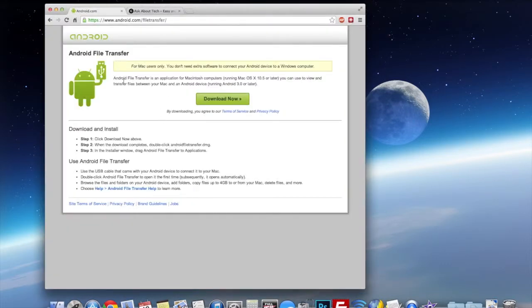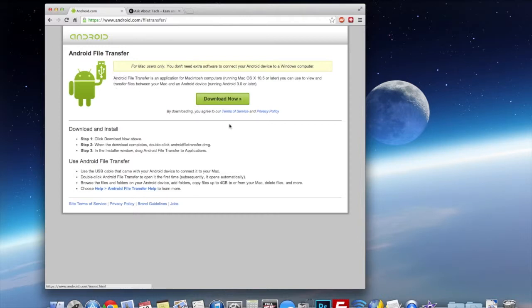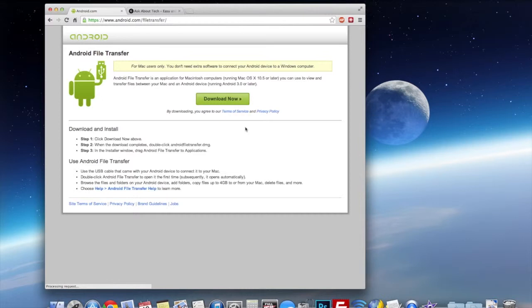So the first thing you'll need is a program called the Android File Transfer. I'll put the link in the description but you can google it Android File Transfer and you should get this page here. So let's download this program here onto the Mac.